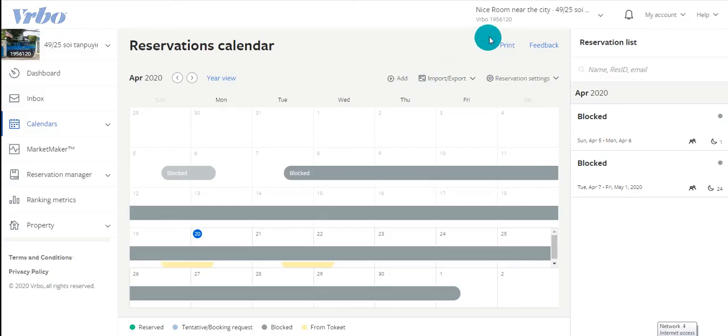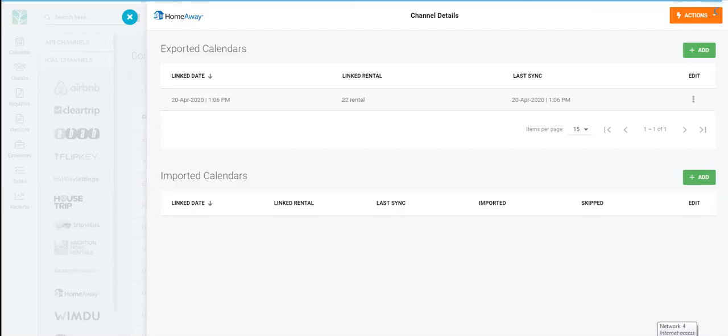Now, navigate back to Tokeet. On the Import Calendar, click Add.